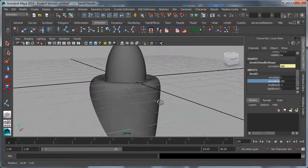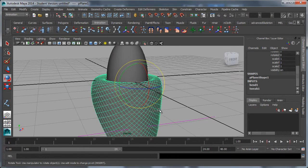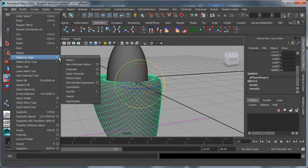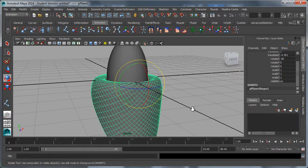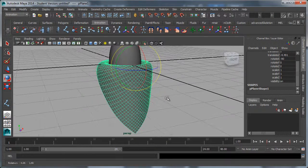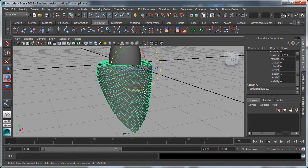So you've got the basic bandana now. I'm going to delete history again. If I want to change the shape, there's a couple ways I can do that. One is with the sculpt geometry tool.